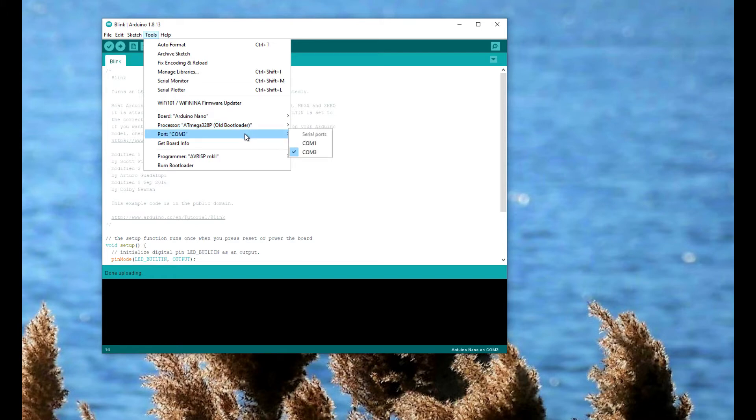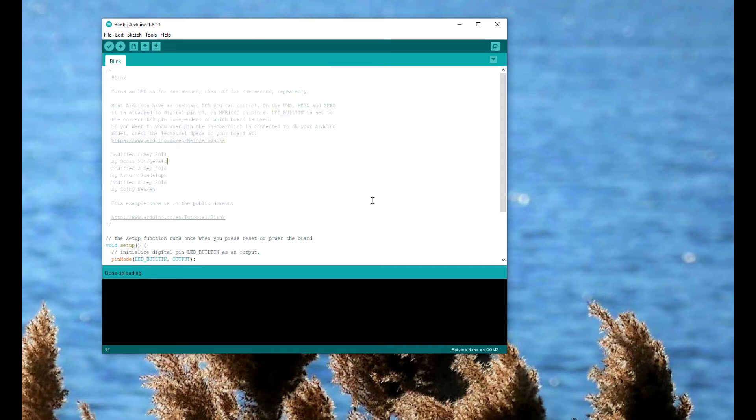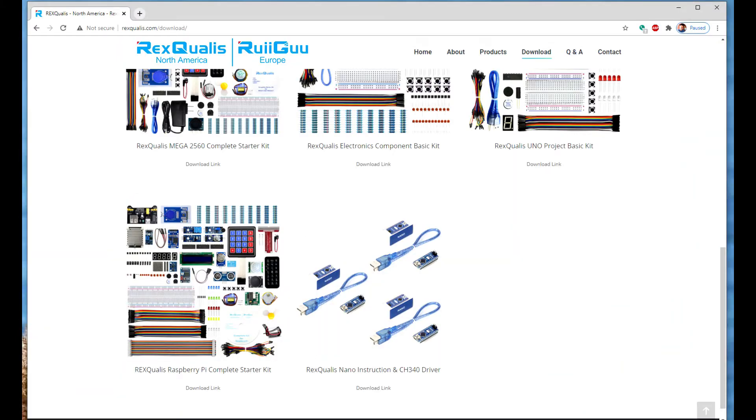On Windows, it didn't come up. It only showed COM1, which is another device. It did not show the board. What I had to do was go to their website.